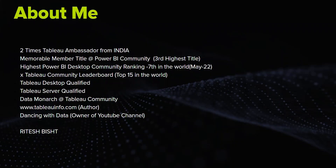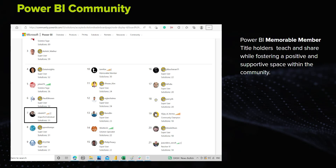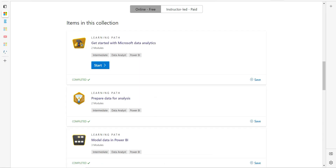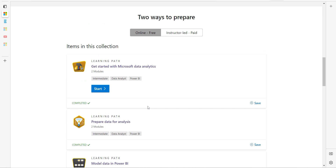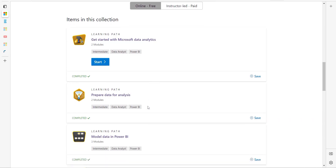I am Ritesh. I love to work in both the Tableau and Power BI communities. As far as Power BI is concerned, right now I am at the 'Member' position, which is the third highest position on the Power BI community ladder. Let's get back to business and start with the questions.